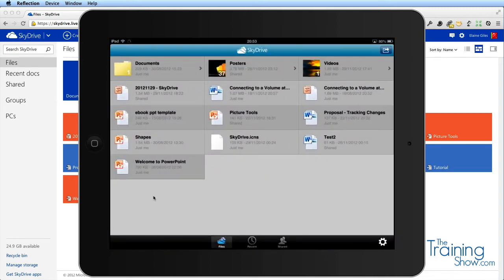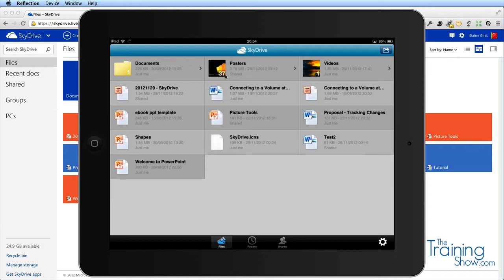I'm going to open that up. Up here it's already having a look at what's on SkyDrive. There were 37 posters, three folders. Now it's having a think about it, and it should work out what's different and then synchronize this device to the cloud.